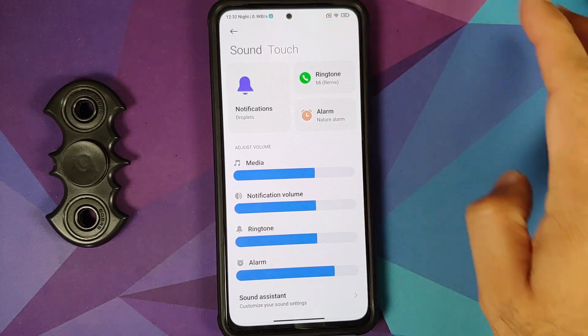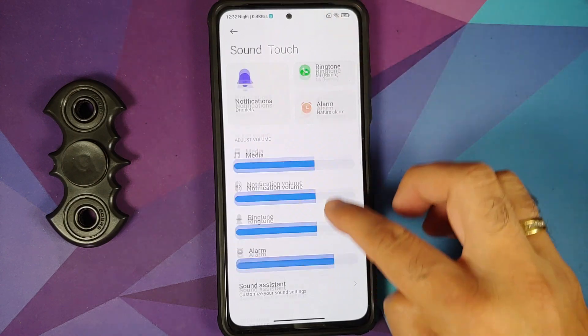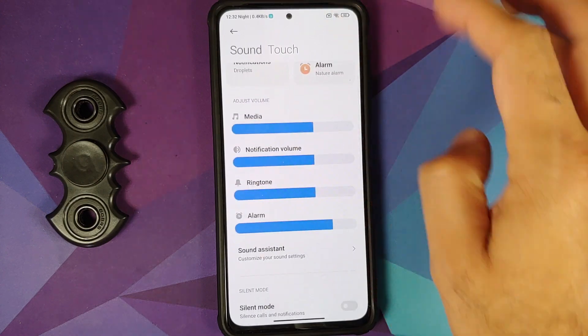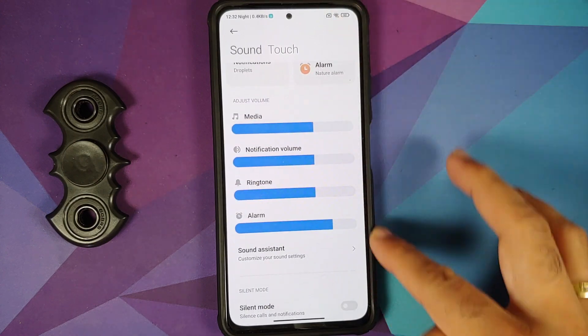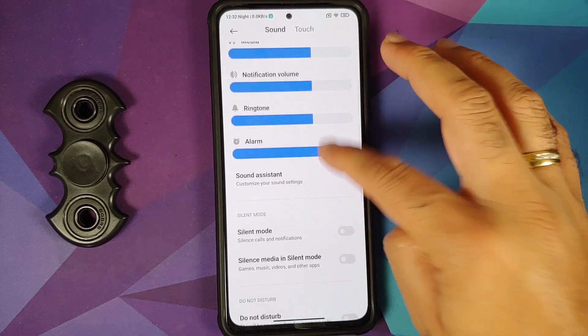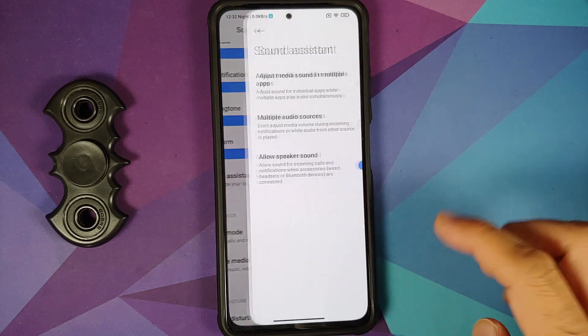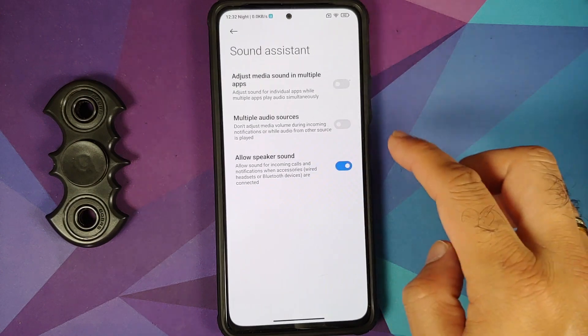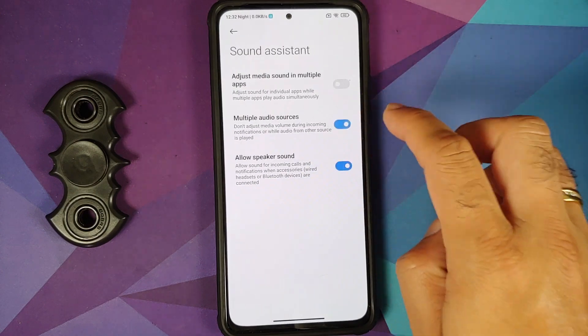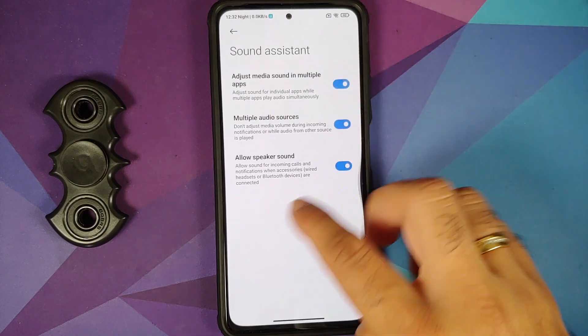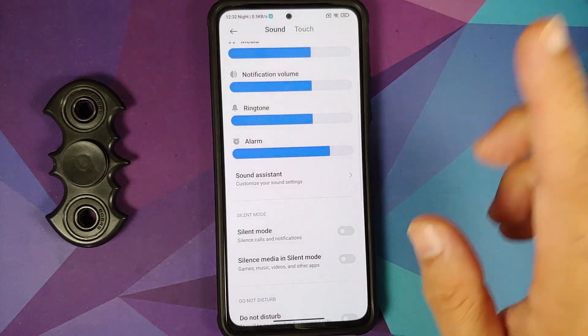In Sound and Touch, ringtone, notification, and alarm sounds are covered. There are sliders for different volume levels, and Sound Assistant provides per-app volume control.